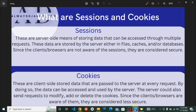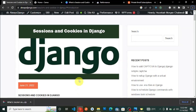Hi fellow Django developers, Asakaya here from alwaysdjango.com where we discuss interesting Django topics that help you improve and grow as a Django developer. So if that sounds interesting, like, subscribe, and share this video. Today I'm excited to announce we are going to start our Django sessions and cookies playlist.